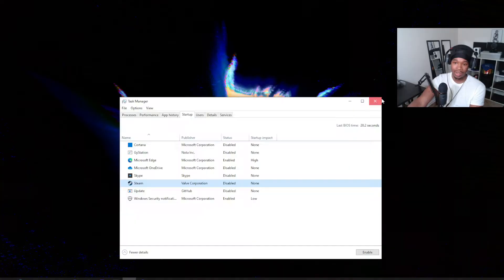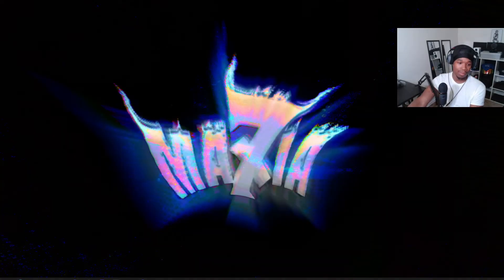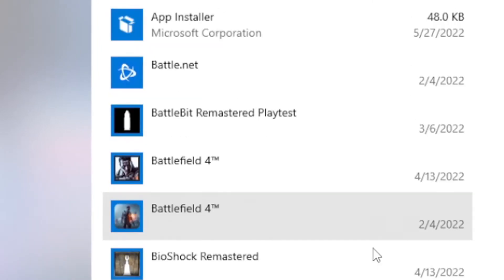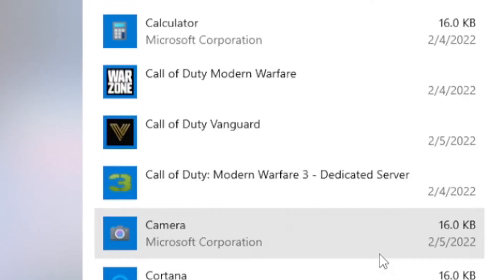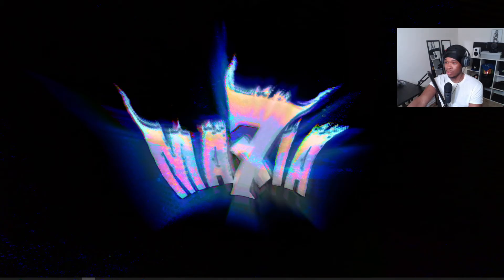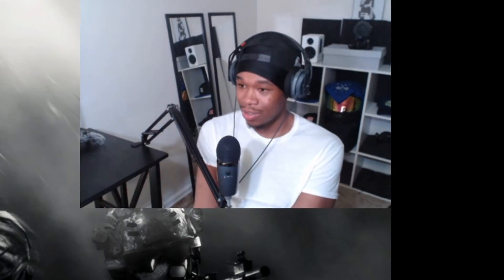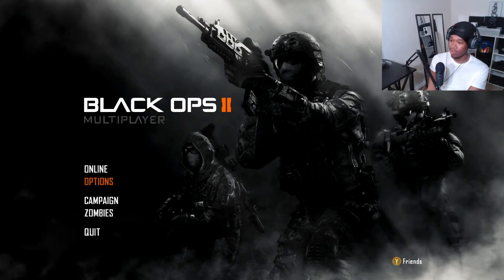Next, go to Add or Remove Programs and start cleaning up any apps that you just don't use — get rid of them. Now we're going to switch over to the actual game itself.